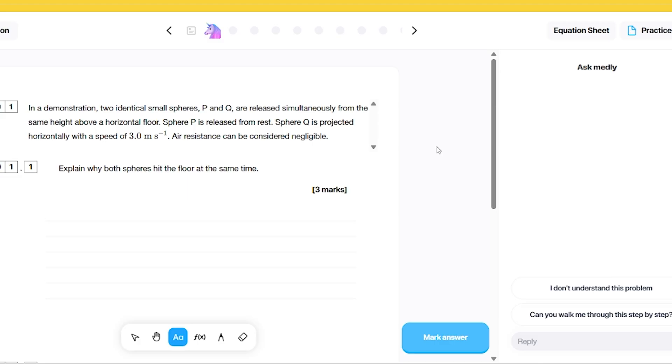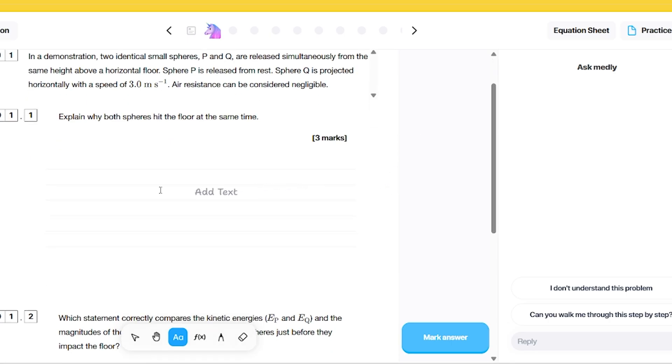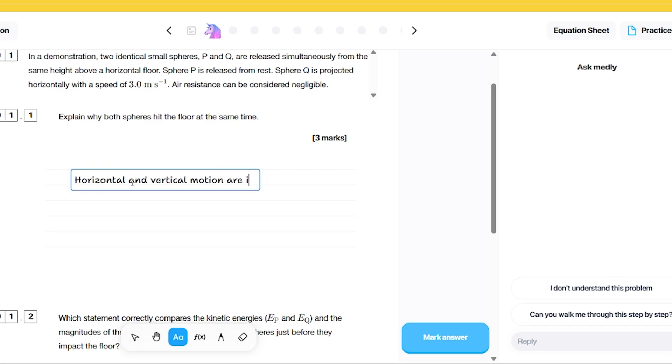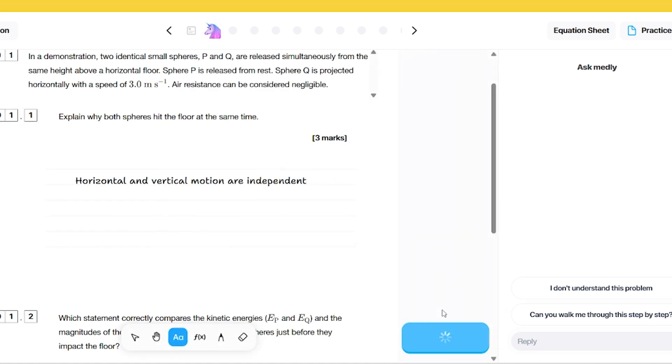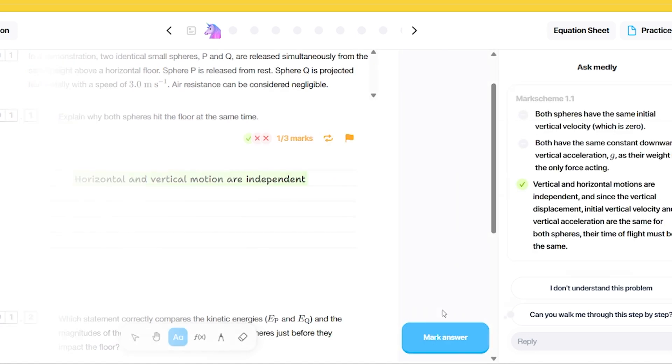Here's an A-level question I'm going to work through. This one is about two spheres, P and Q. One is just dropped and falls vertically. The other one has an initial horizontal velocity. Explain why they both hit the floor at the same time. It's a three mark answer. I'm just going to put in a really brief answer there. I'm going to say the horizontal and vertical motion are independent. If I mark the answer there, I reckon it's going to give me one mark for that. Yeah, I guess there's more things we could have added there. What's good about this is it does give me some clues here. So it's a three mark question, two more points needed.